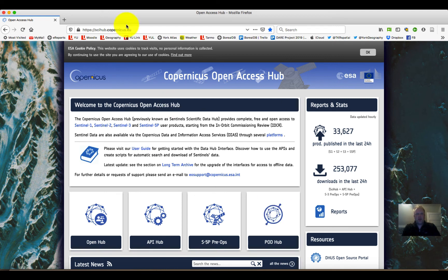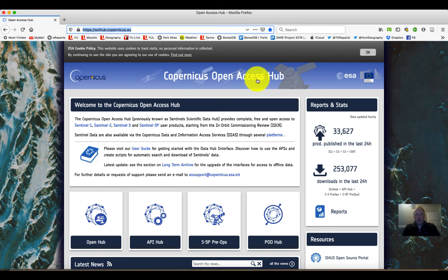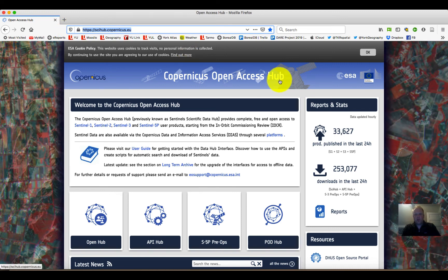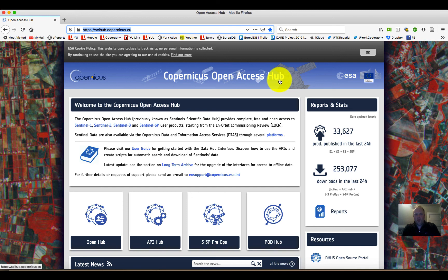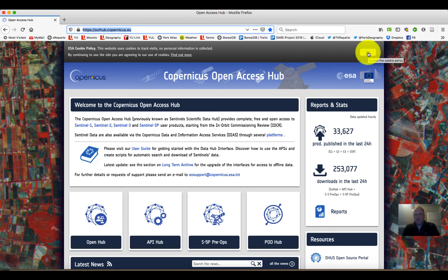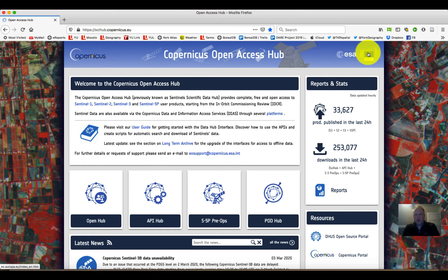If you point your URL to scihub.copernicus.eu, you should end up with a website that looks roughly like what I've got open right now. Depending on whether or not you've been here before or you're using a public access computer or your own, they may ask you to accept the use of cookies. If so, you can simply click on the OK button at the top and then move on forward.